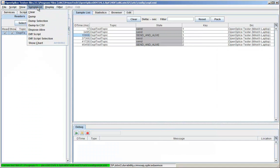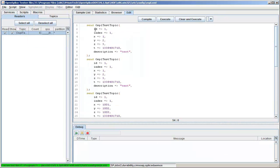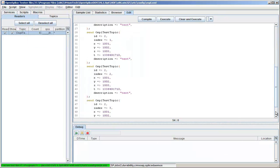Tester's auto-scripting feature allows you to convert a set of samples into script commands.